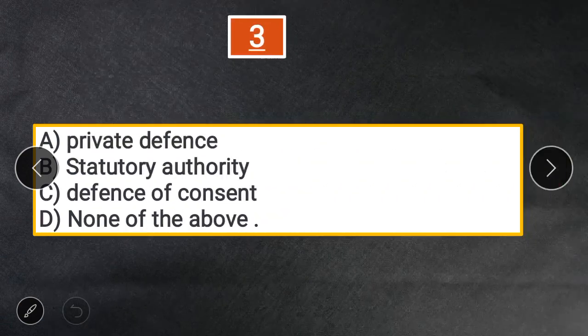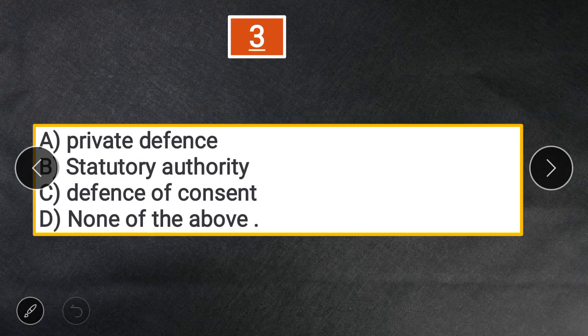Question 3: Which of the following is NOT a defense in the case of law of Torts? A. Private defense. B. Statutory authority. C. Defense of consent. D. None of the above. The answer is D — none of the above, because all of these are valid defenses in Torts.